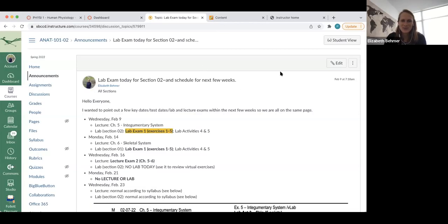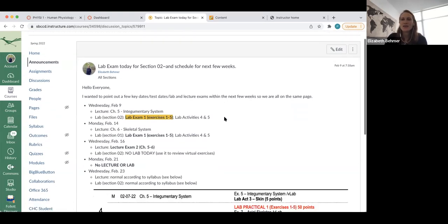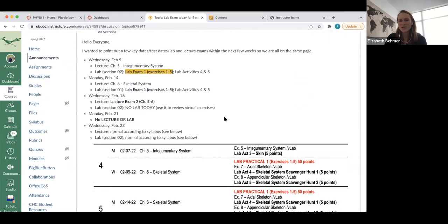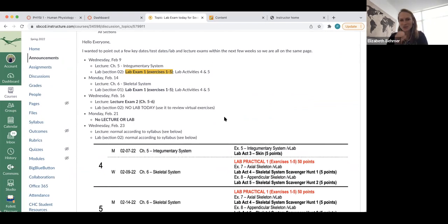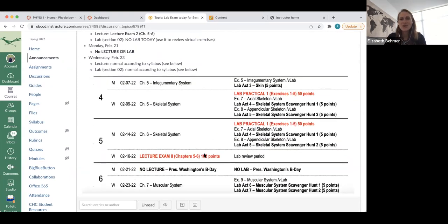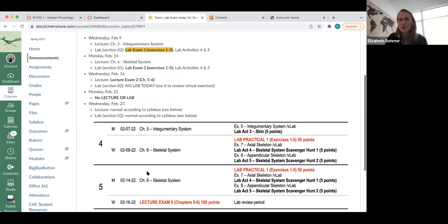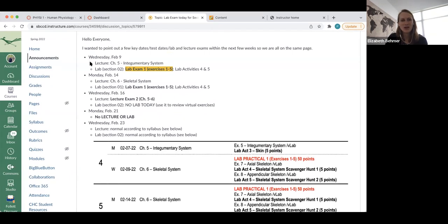Alright class, thanks for joining us. This is Wednesday, February 9th. I posted an announcement outlining our scheduling for the next couple weeks. I want to get us back on track — we were one behind in our syllabus schedule, but I think within the next couple days we'll get back on track. We have a lot of exams coming up both in lecture and lab, and a Monday off for President's Day.